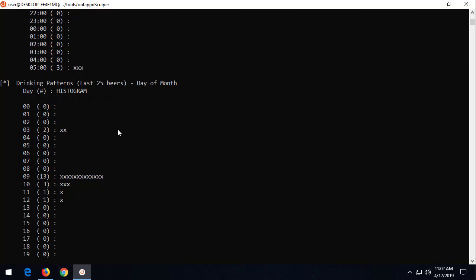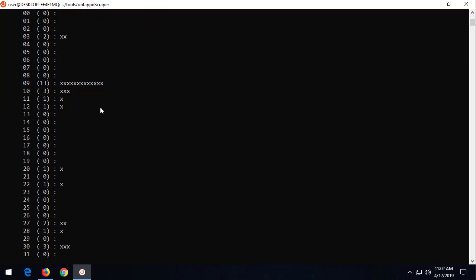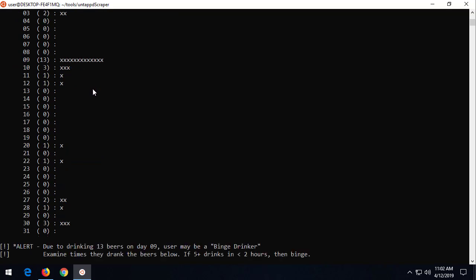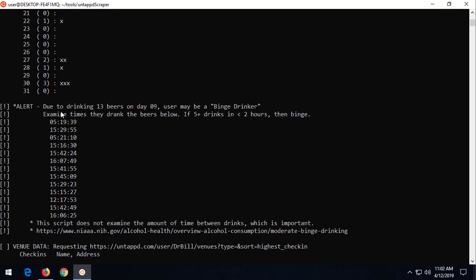So let's scroll down here and see what else. Now, since we have so many beers drank on one day, the script says, well, this person might be a binge drinker. Let's look at the times that he logged it. And sure enough, if you look at this, 1529, 1516, there's only 13 minutes in between that and 1542, 1541, 1545. So this is really interesting that the times when this was logged, it was probably a beer tasting, maybe, or some kind of other event, because these times are really close together.